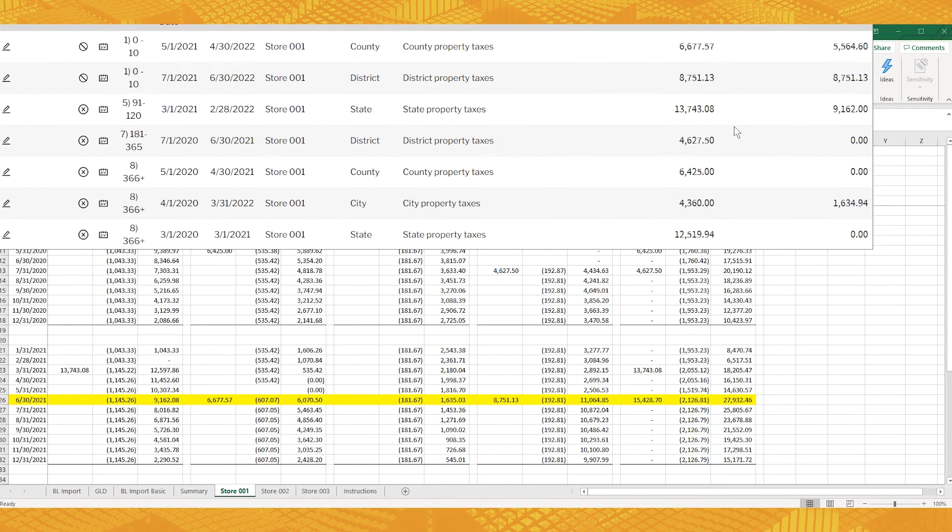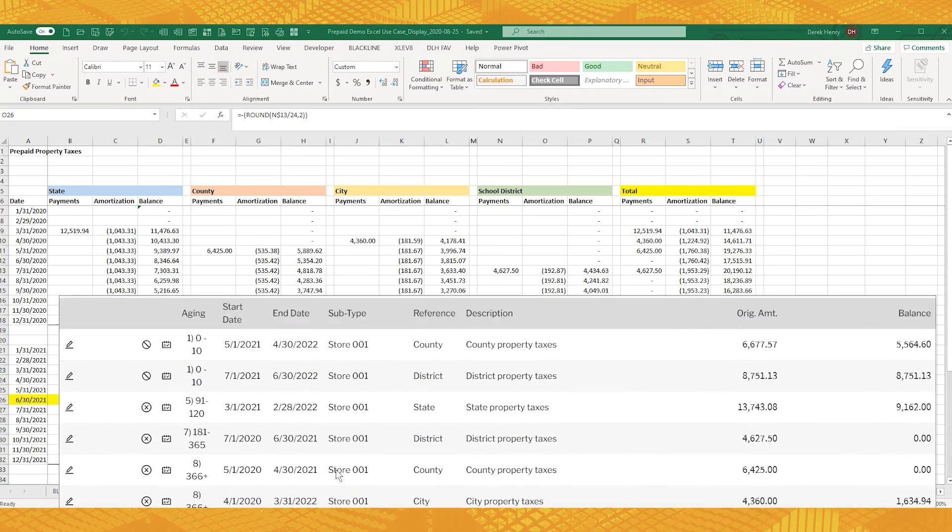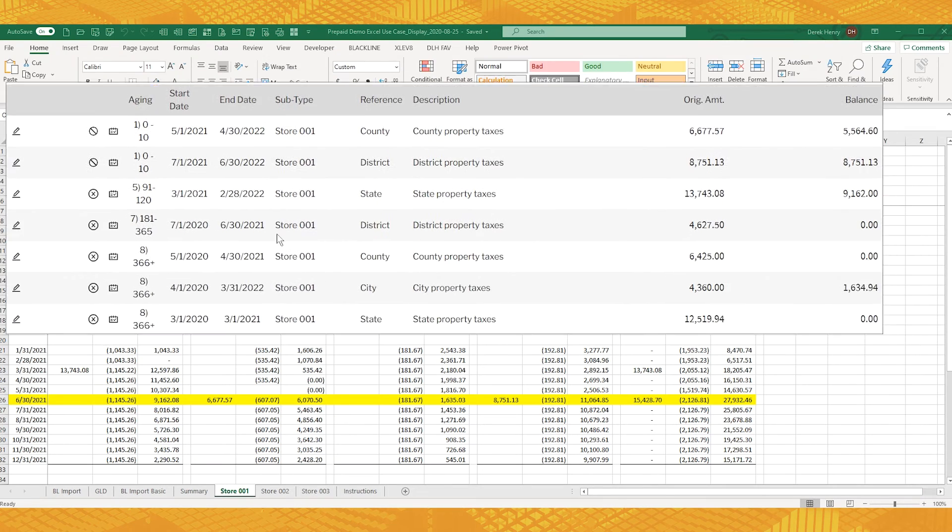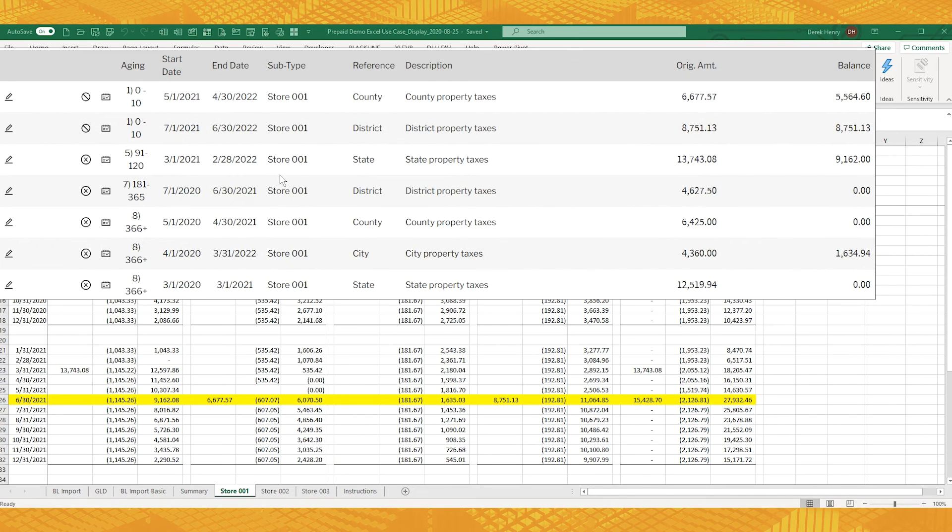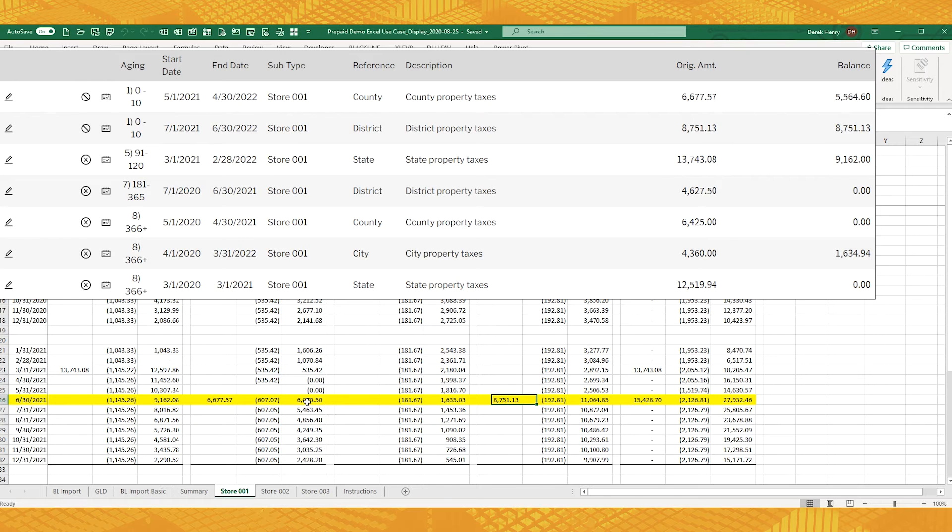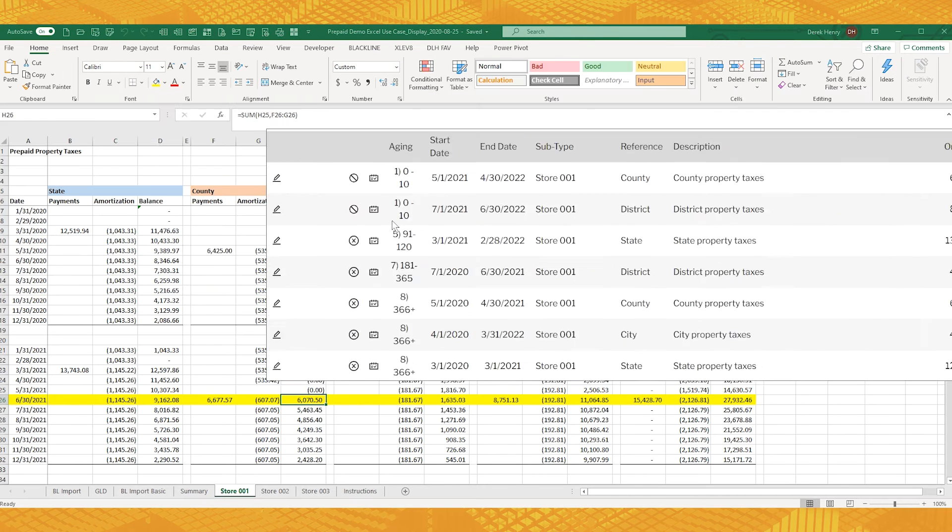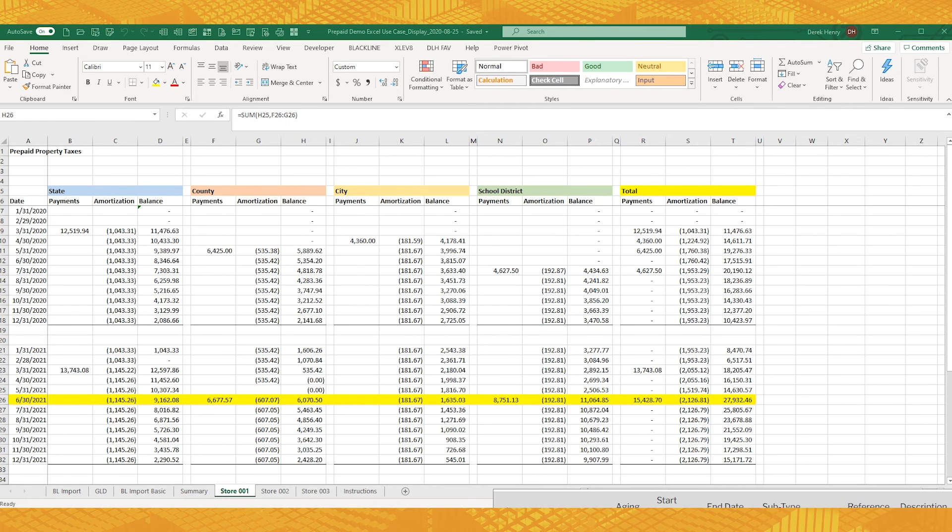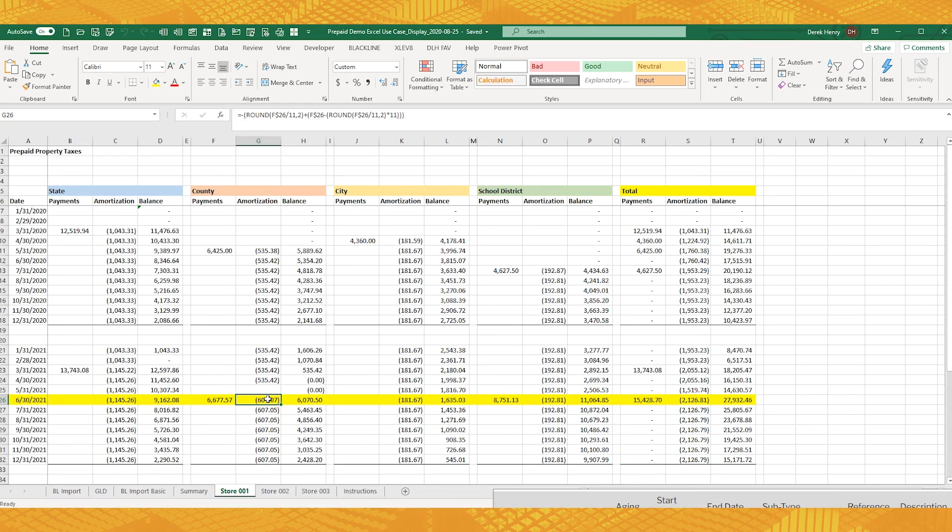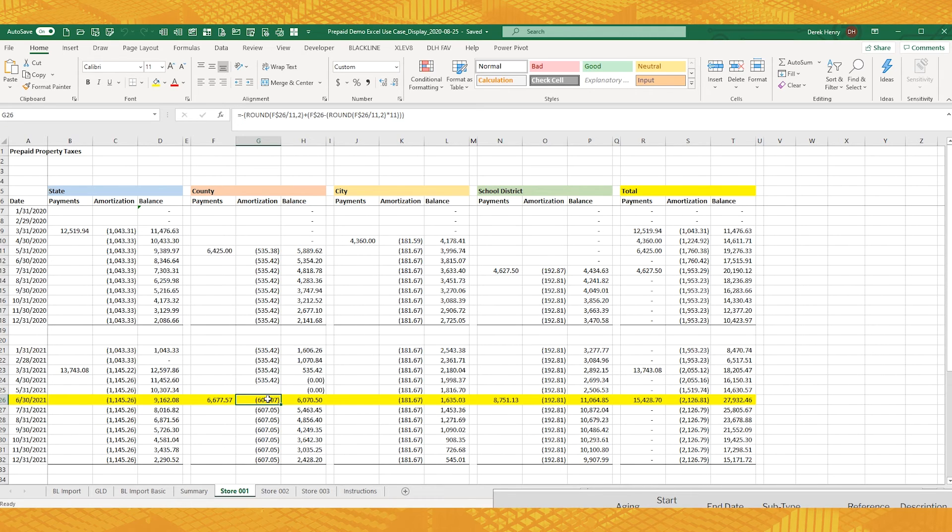And then the county one here, 55.64. That one looks like it's off, because check this out. Somebody is amortizing this over 11 months. It should have been 12. They should have caught up here in this month with two months and then done the rest by 12.